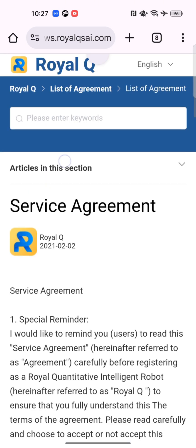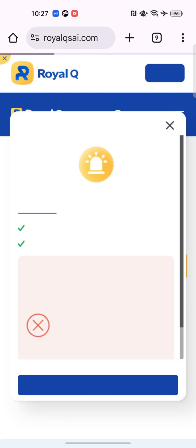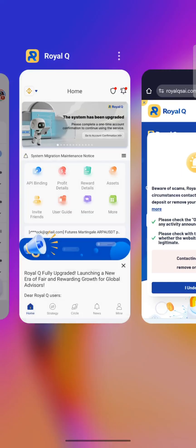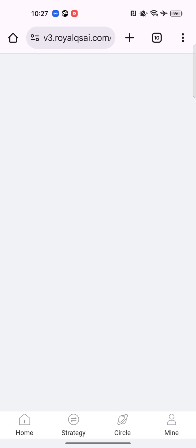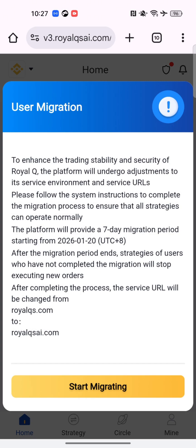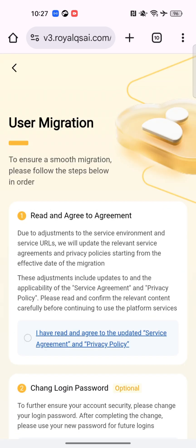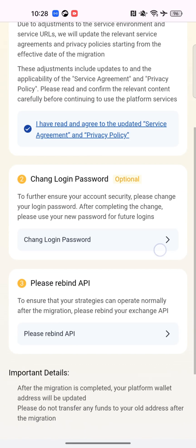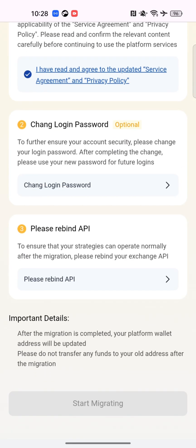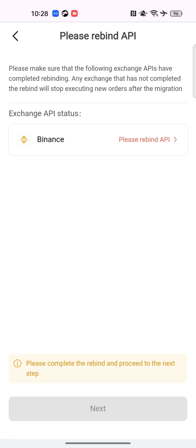It brings you to a page with the service agreement — I mistakenly tapped on that, so we are not using that. The migration page pops out — yes, that's migrating. Then you tap 'I have read and agree.'